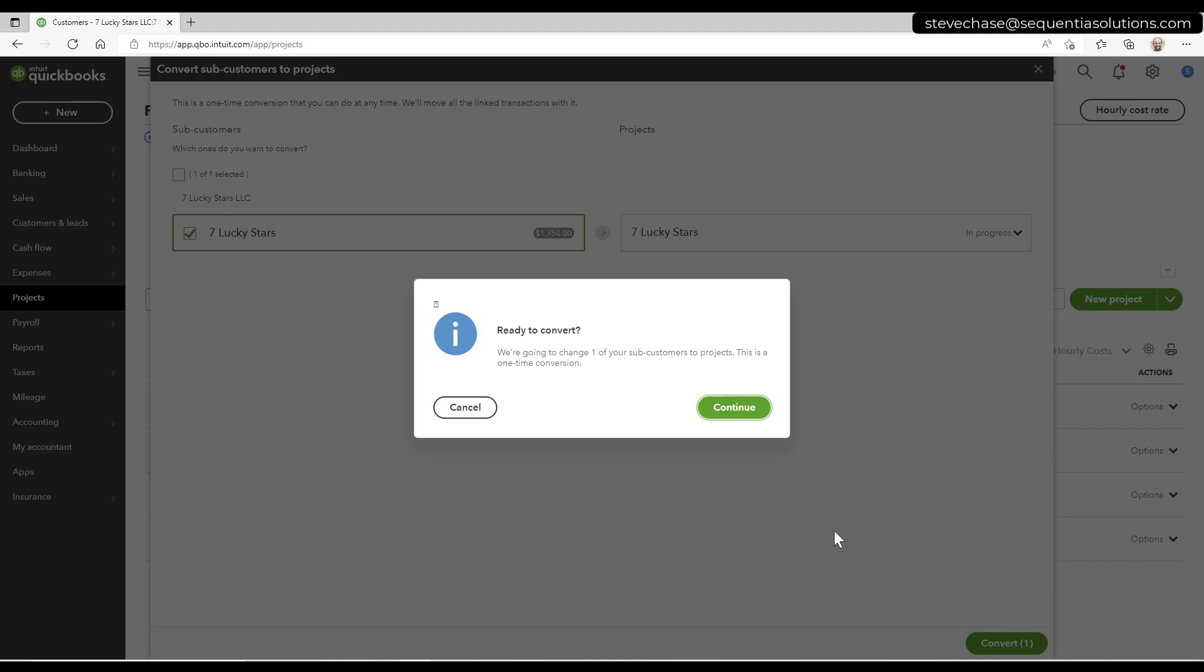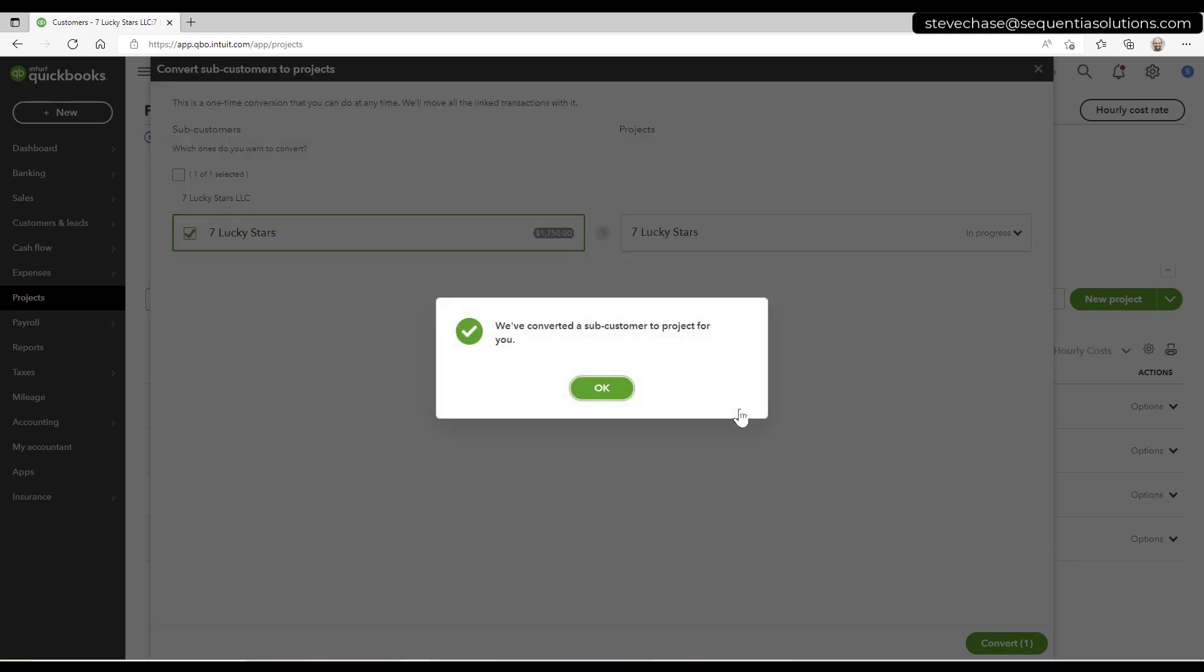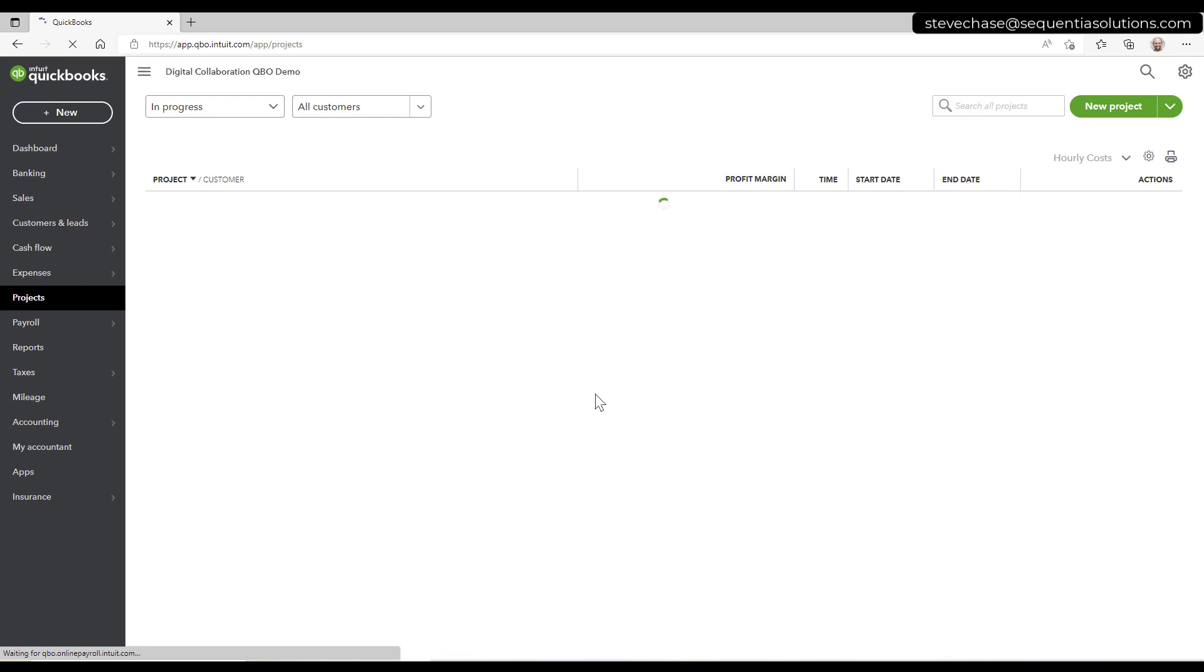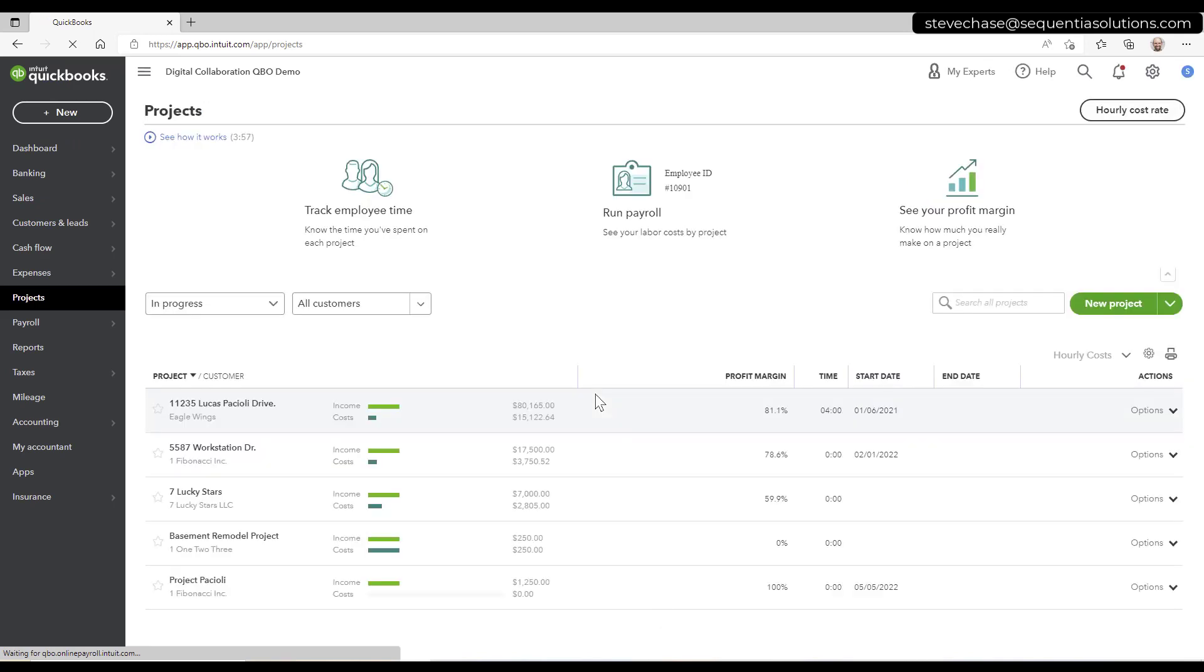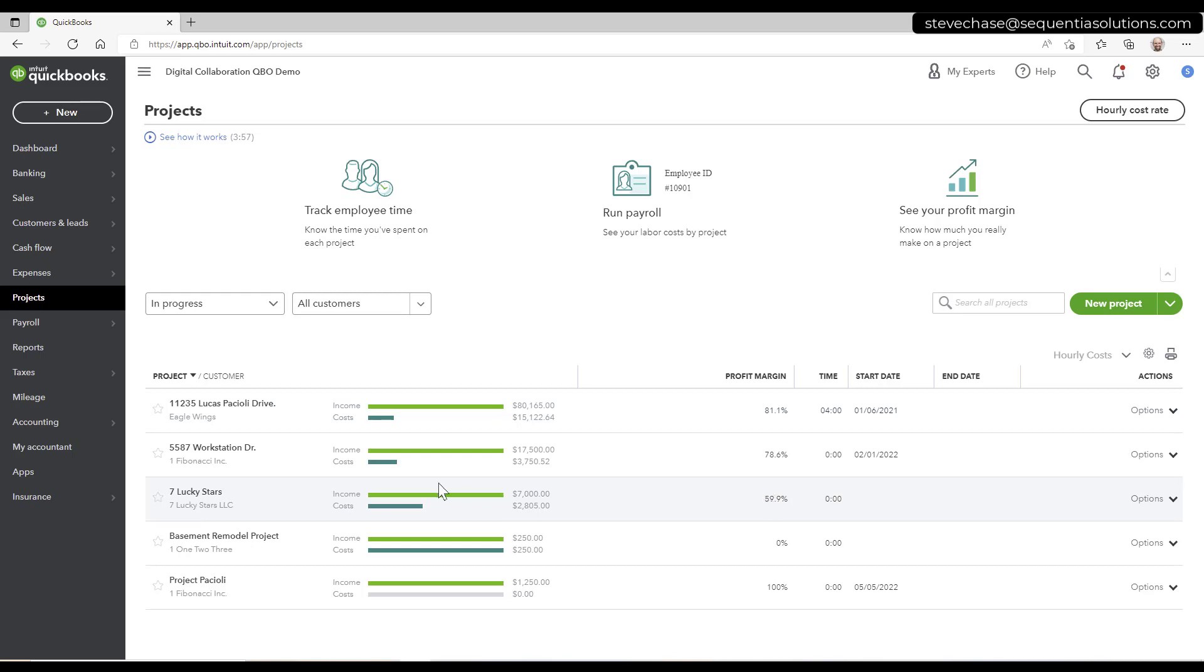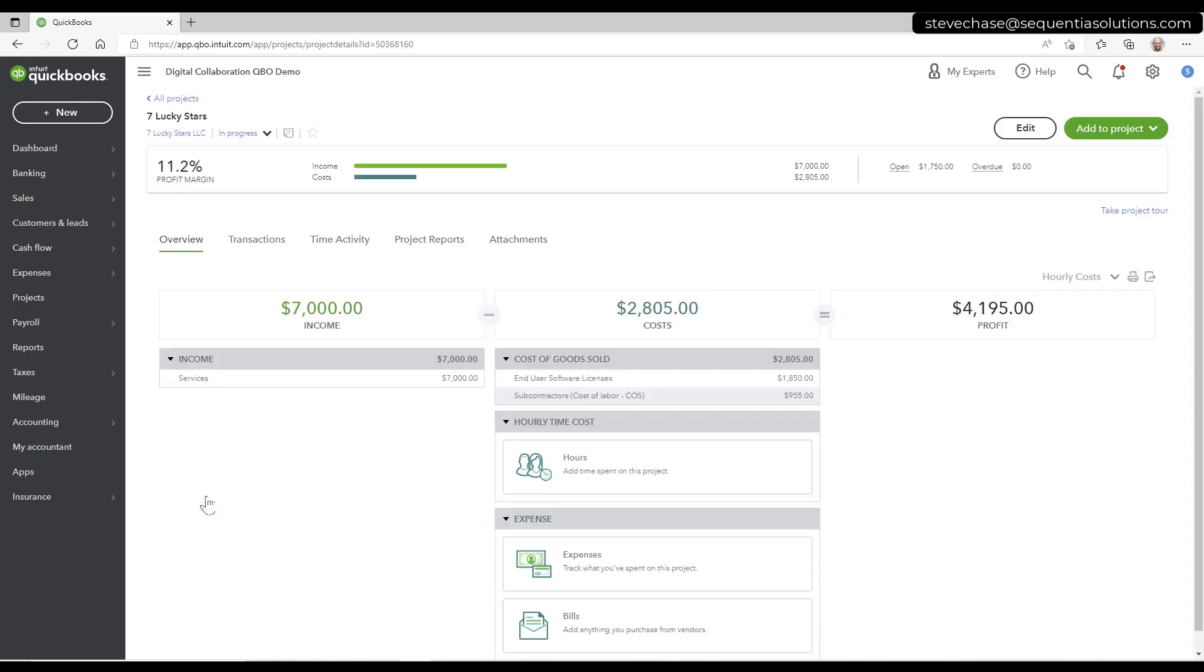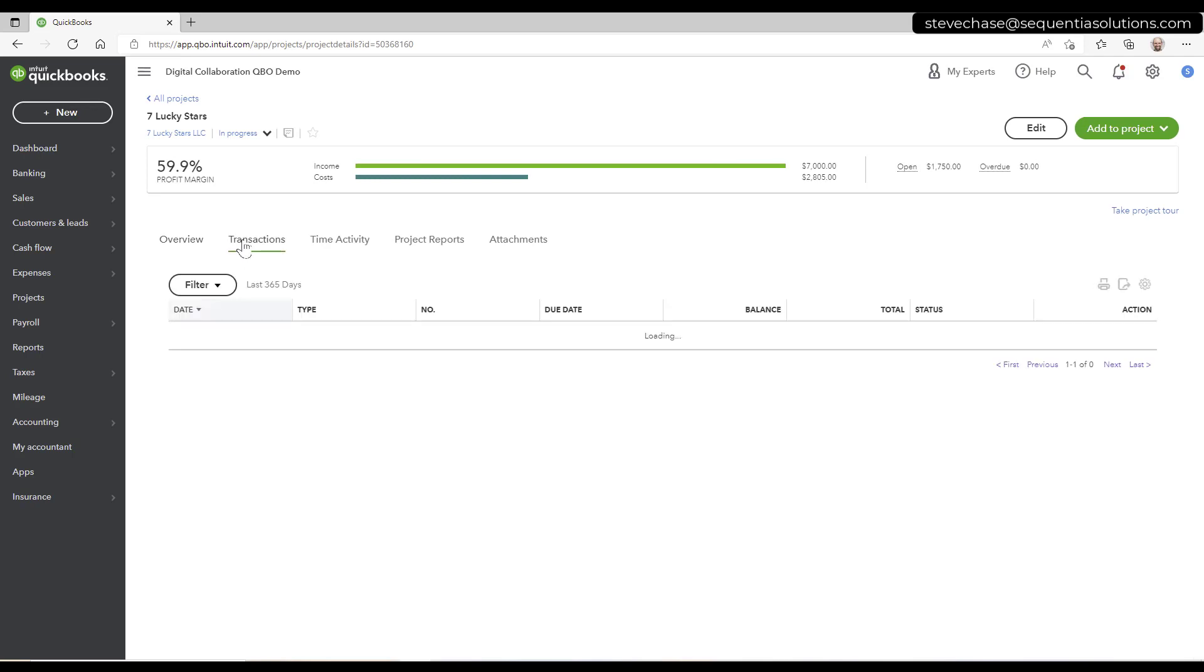Ready to convert. We're going to change one of your sub customers to projects. This is a one time conversion. Click continue. Let it do its magic here. And now I can start to see here we go. So I'm going to dig into it.